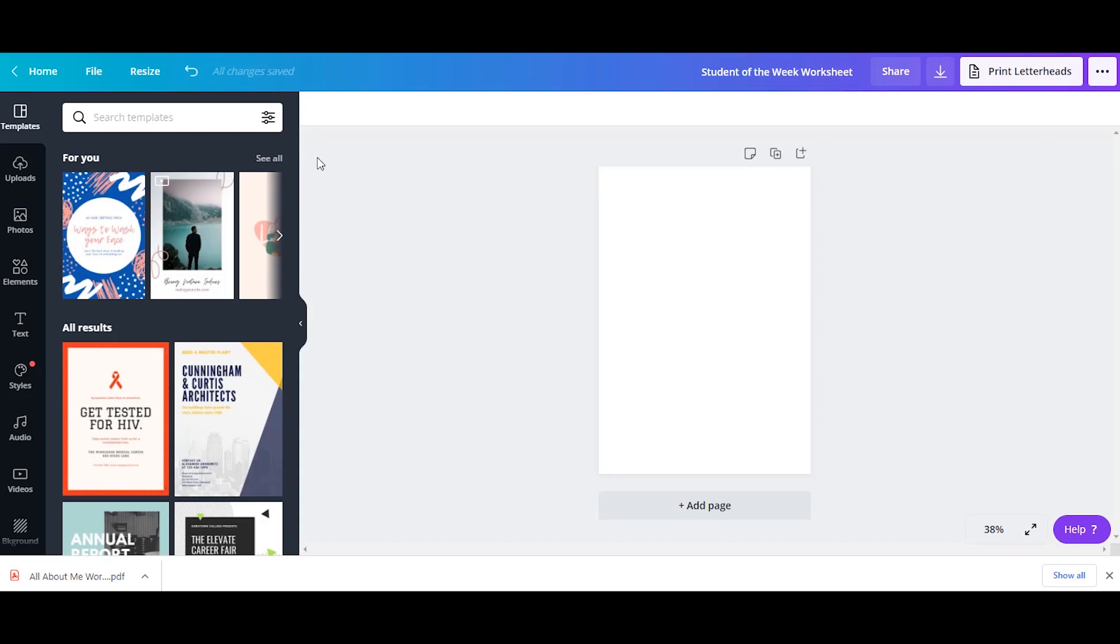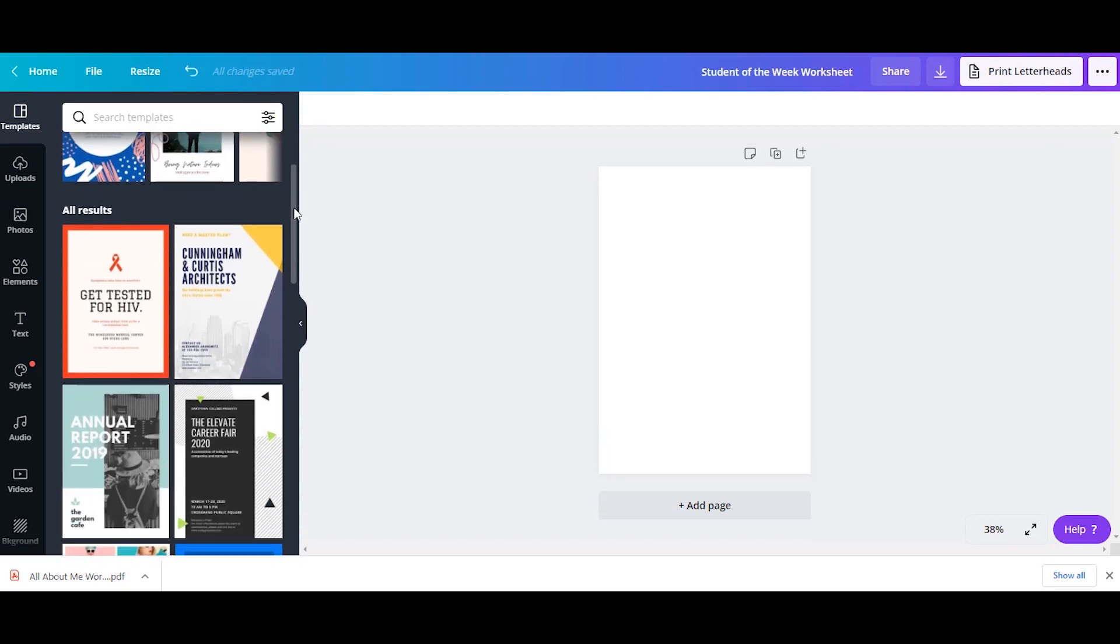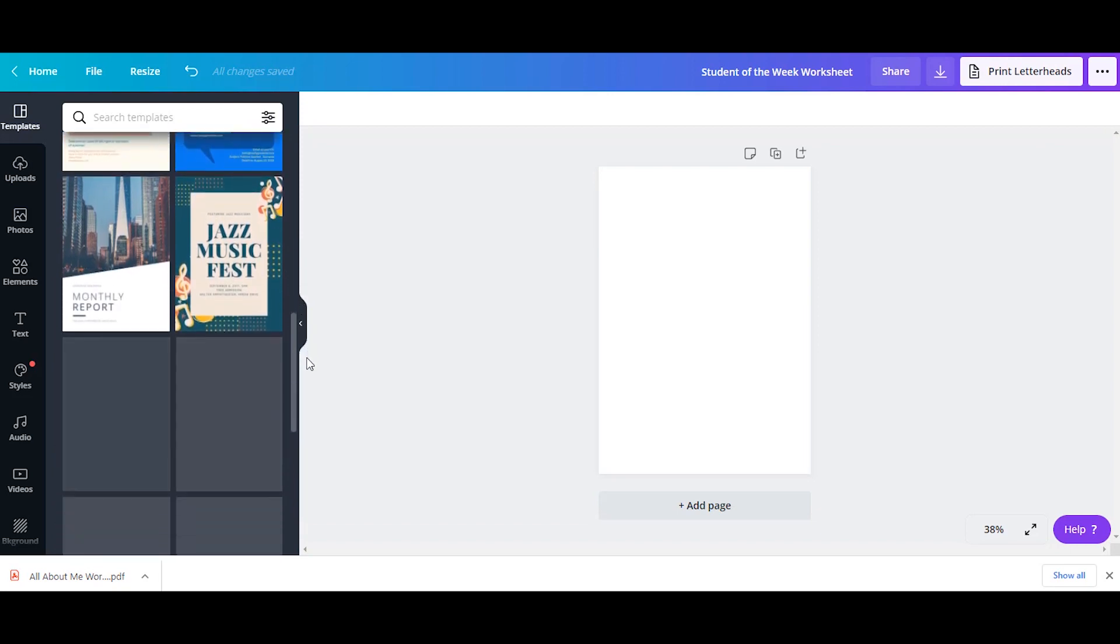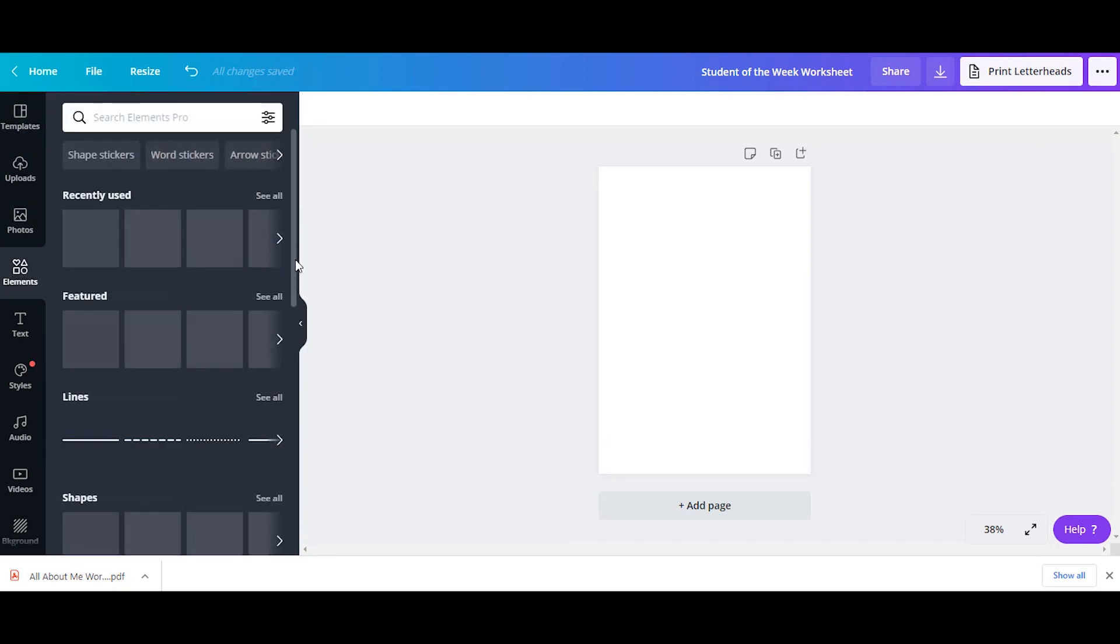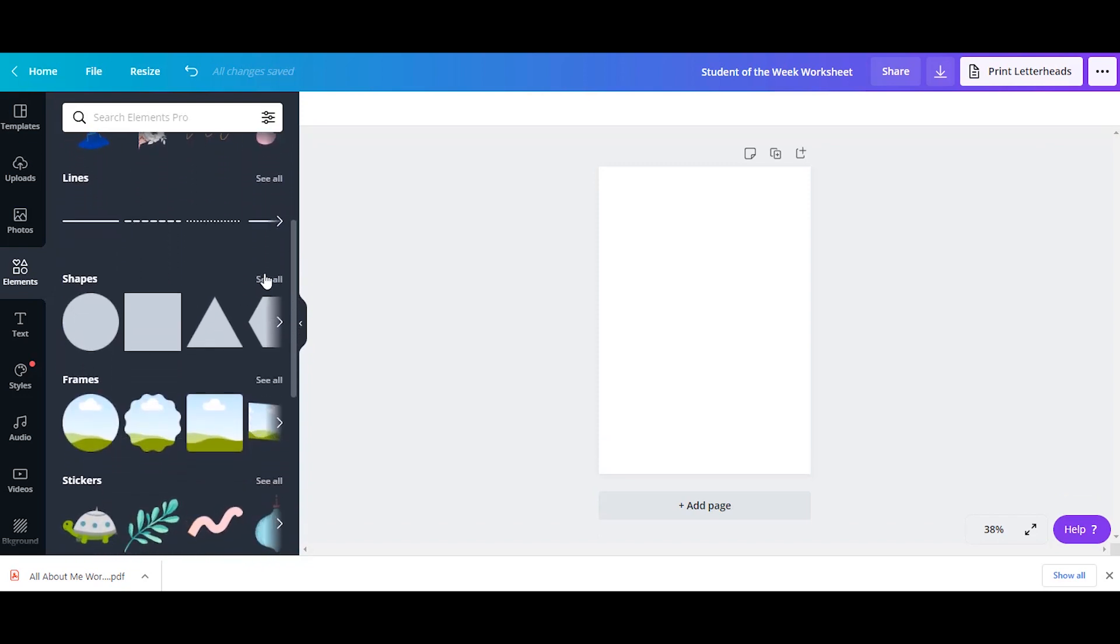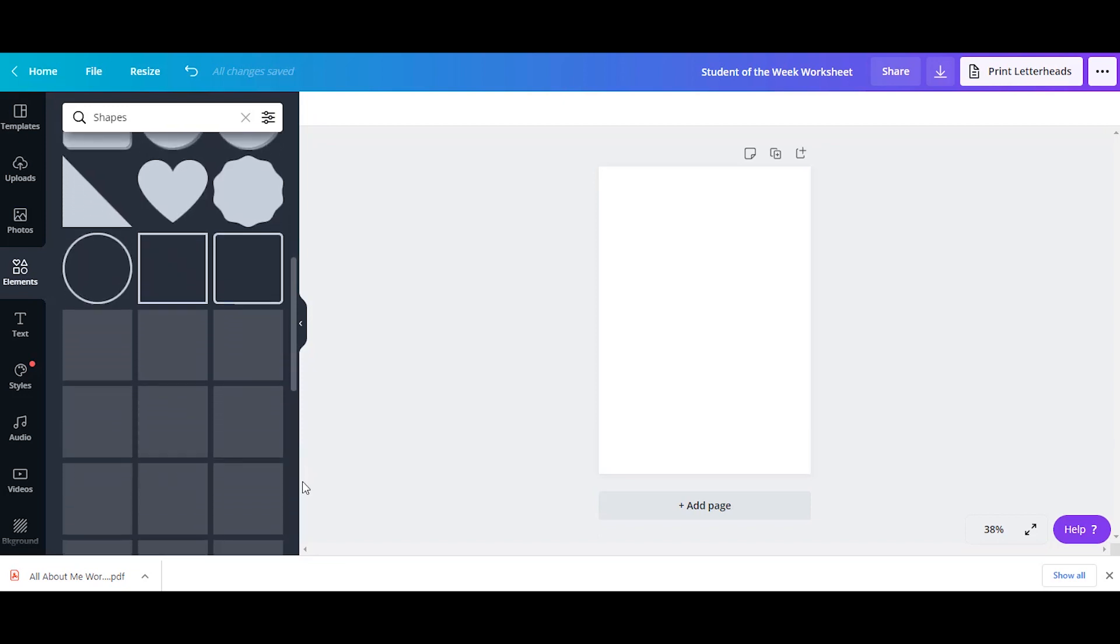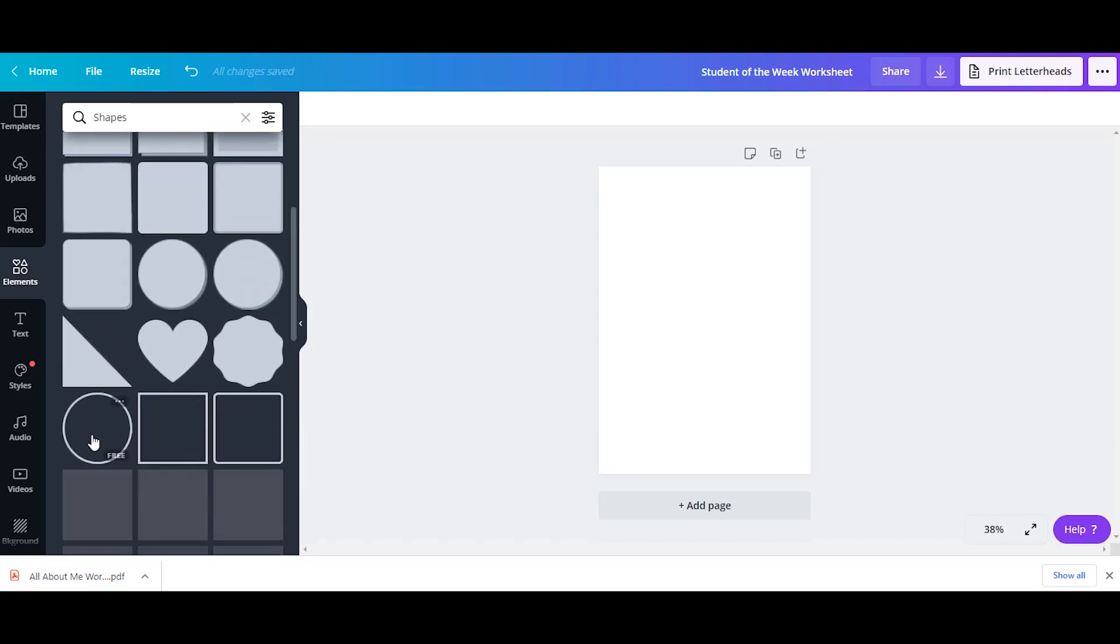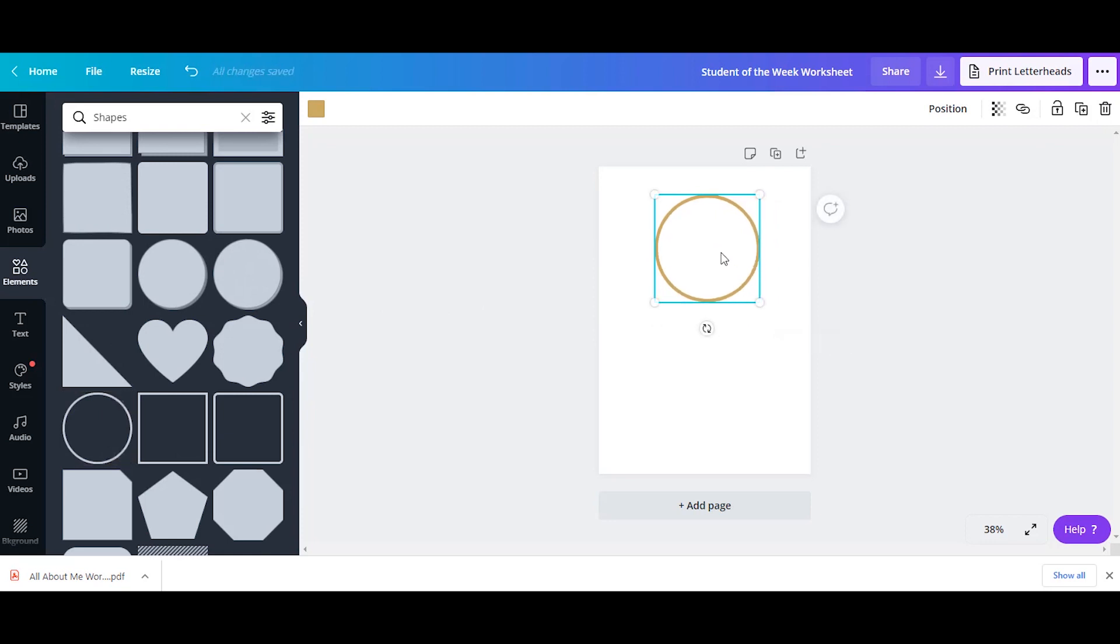You do have some templates on the side which you can use, but for this example we're going to use elements. So click on elements and take a look at what you can use. Let's start with shapes. So you can click on whichever shape you want to use, and then you're just going to drag it onto the paper.